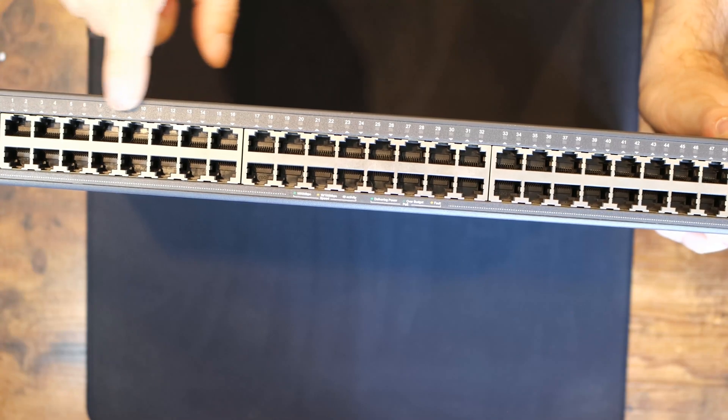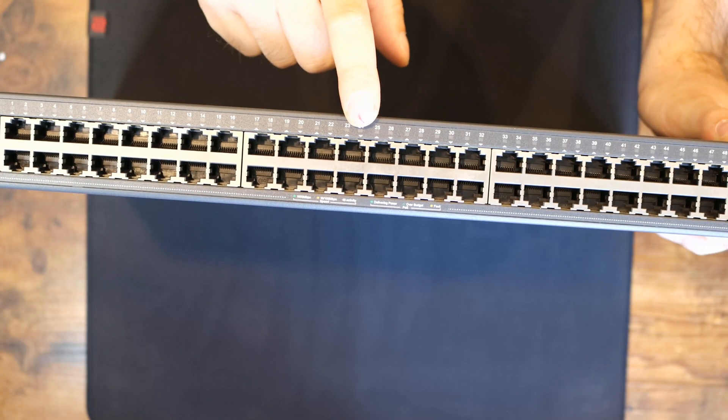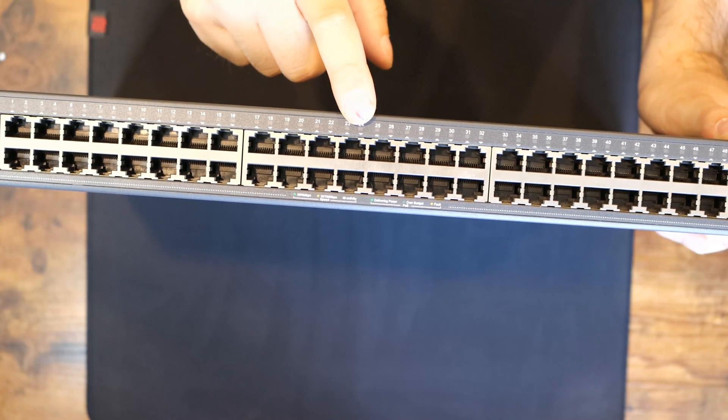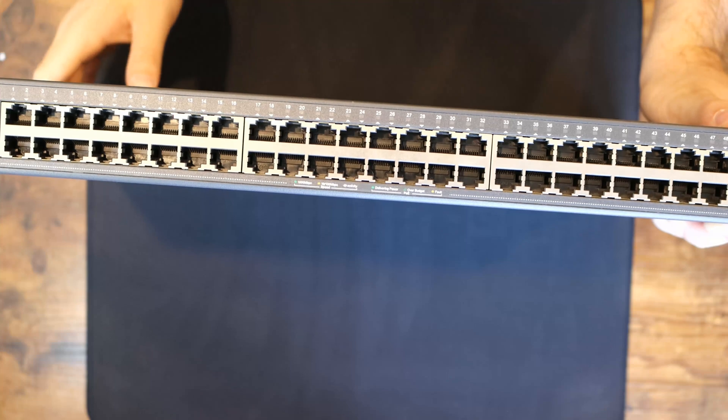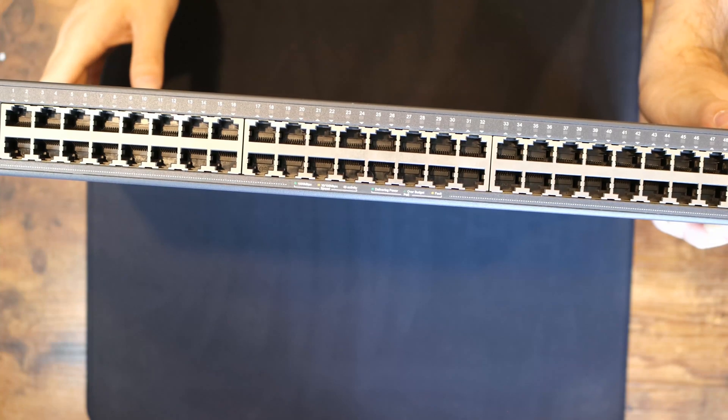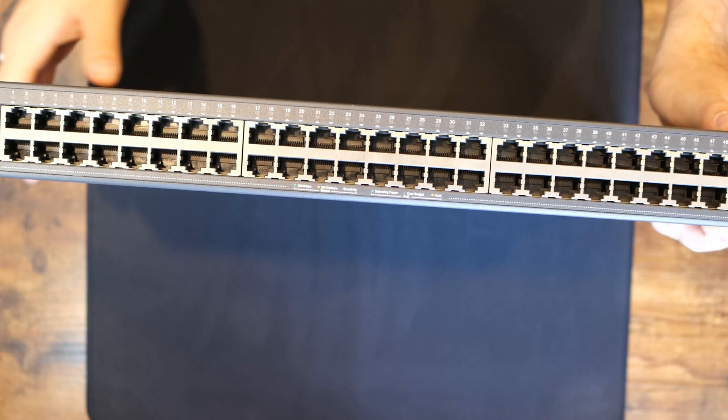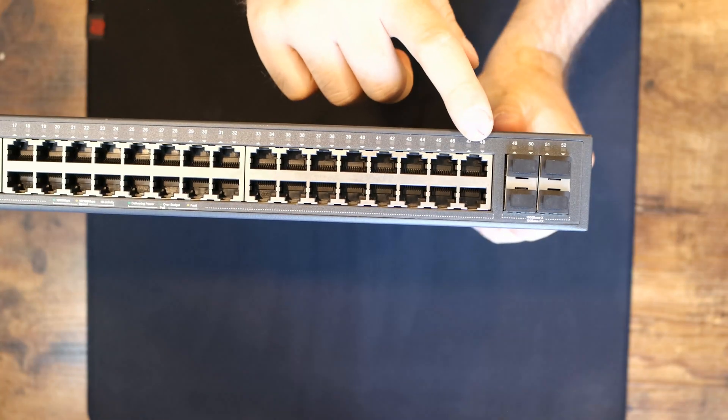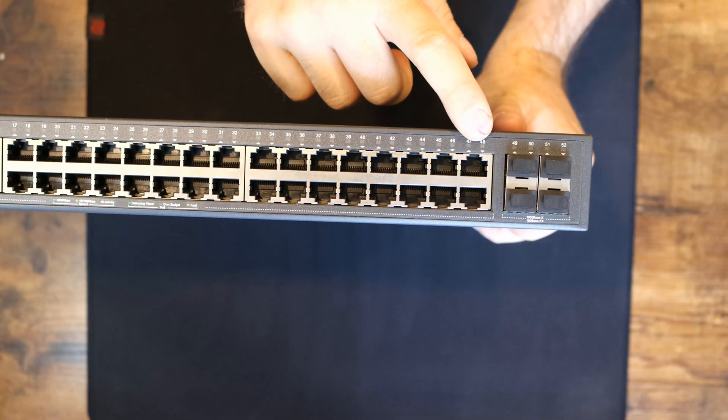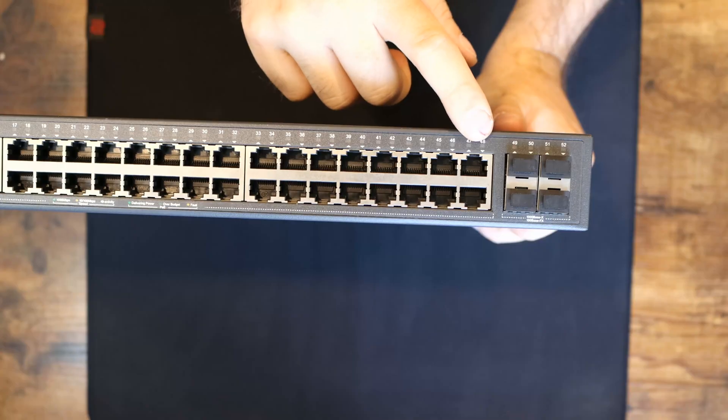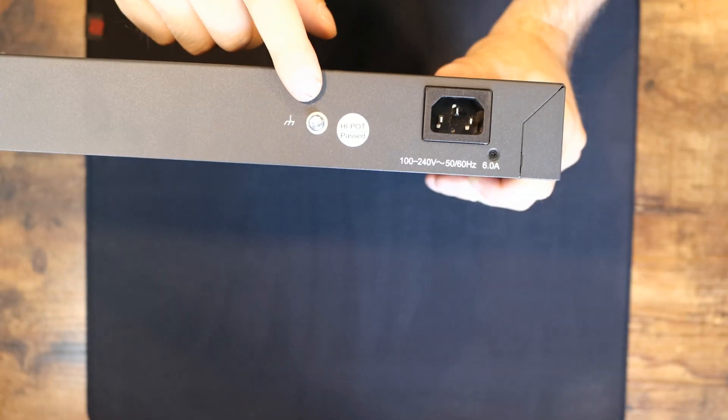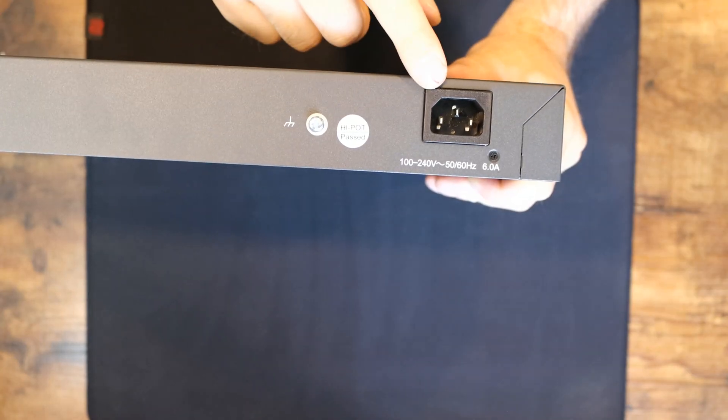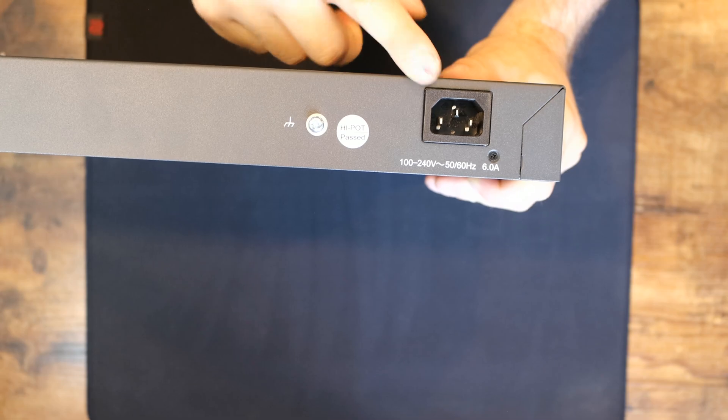And then we have our 48 ports that are PoE Plus with a PoE budget of 384 Watts. On the end, we have our four SFP ports. On the back, we have a Kensington lock, a grounding screw, and then our power input.